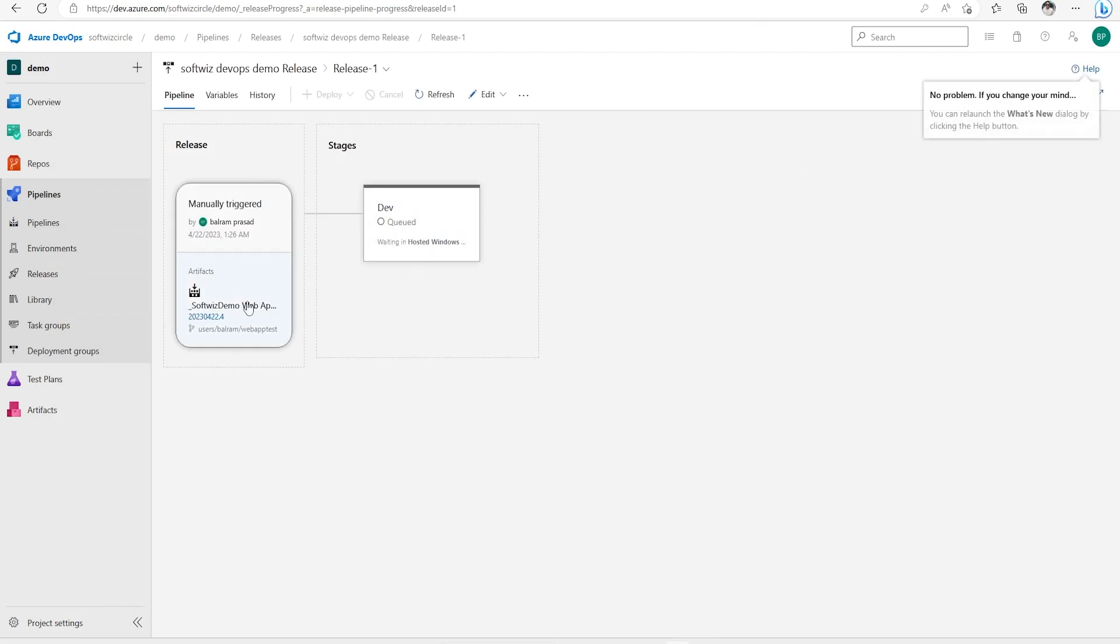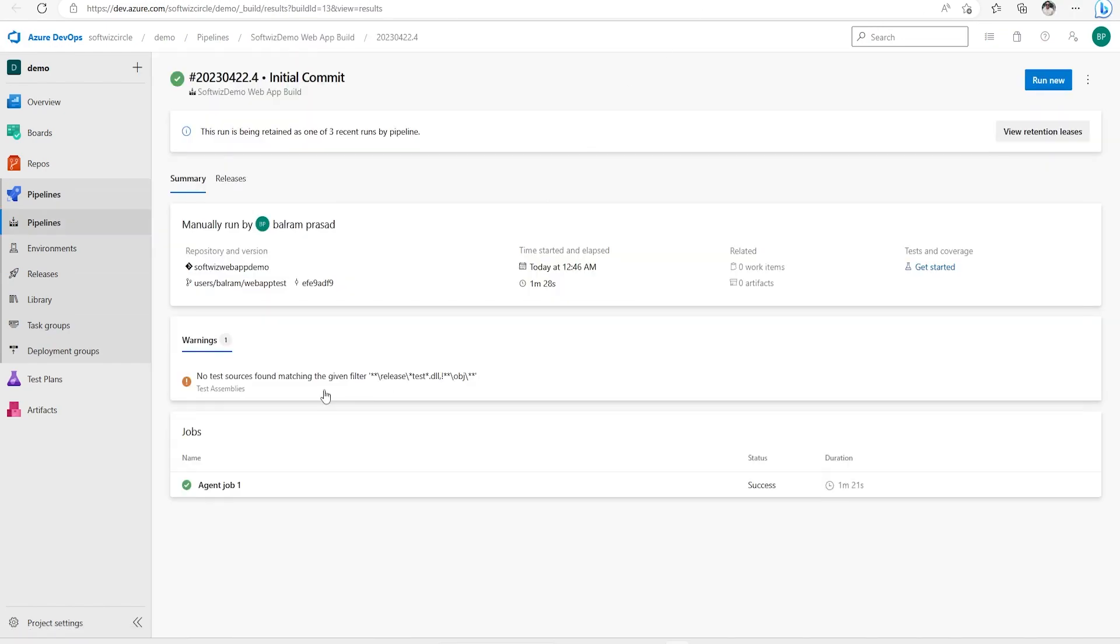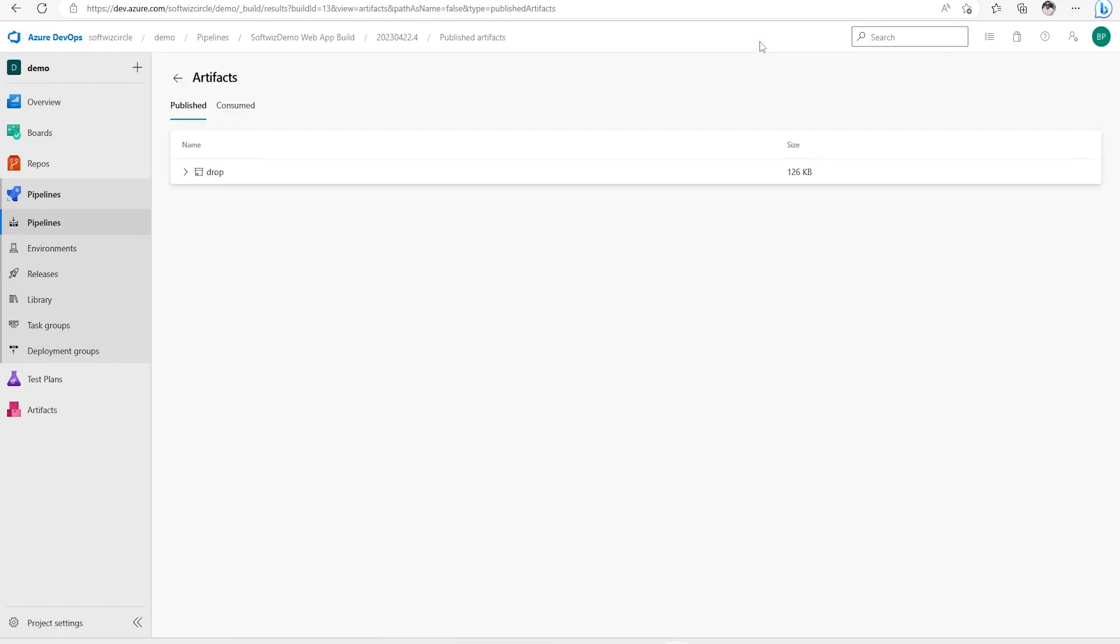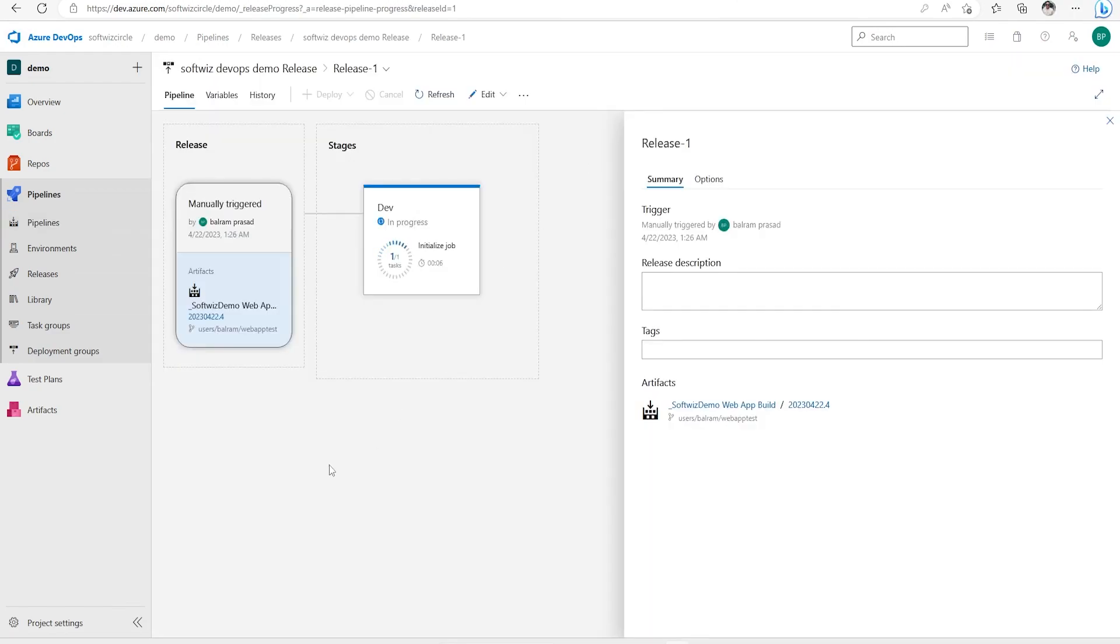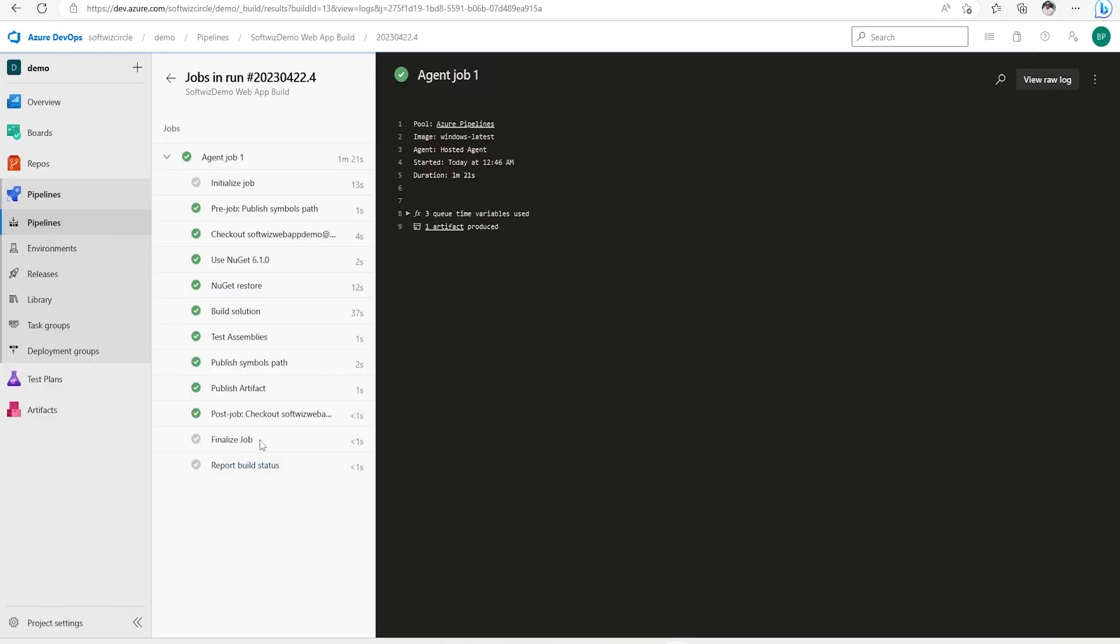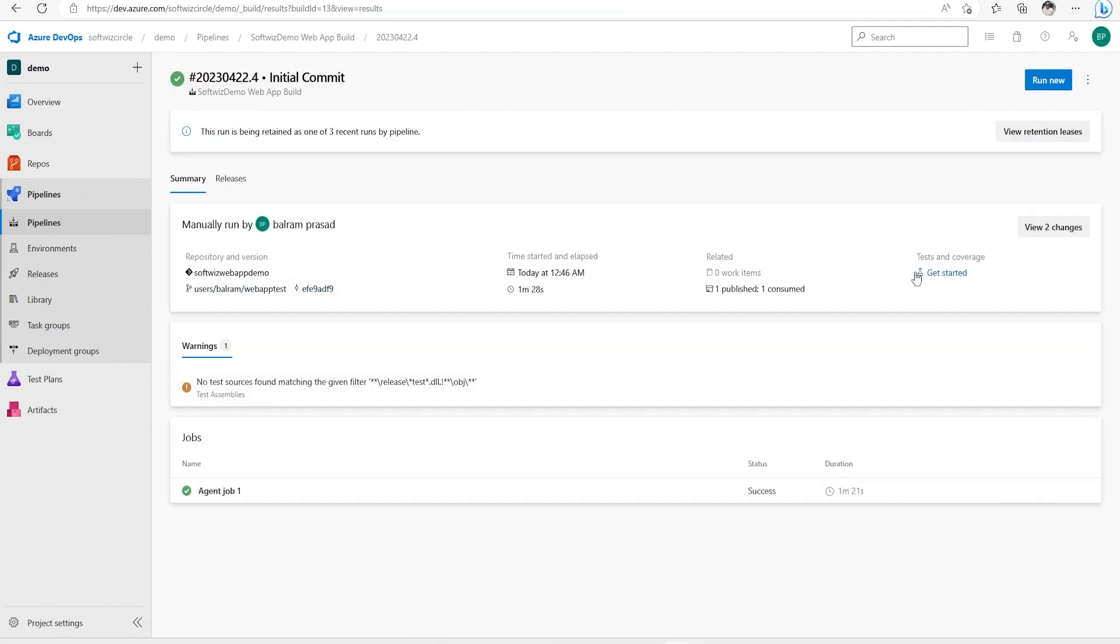Right now if you see this is the build coming. If we go and click on this one we can see the place where we have the output stored here and we can see all the details from this path - when it was built, what are the steps and other details. We can see all the details.